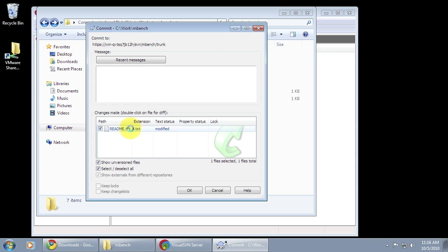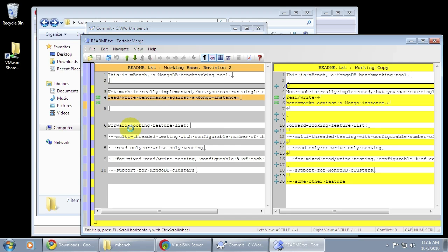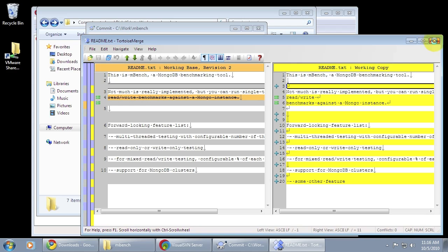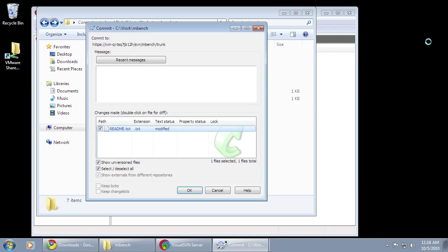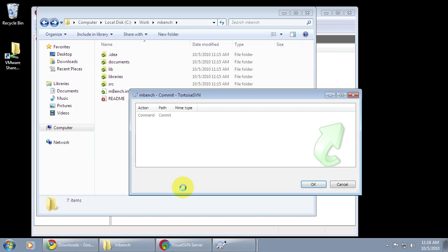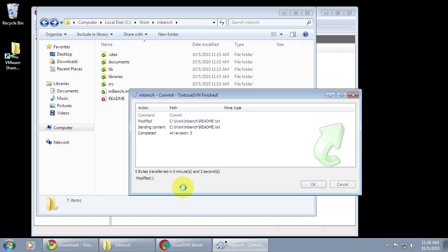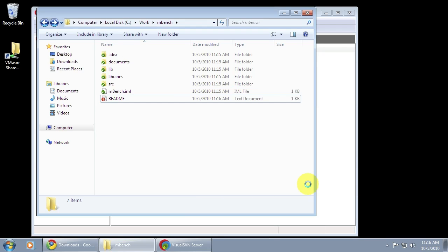If I right click and say SVN commit I can see that yep, I have changed the file quite a lot and I've added the some other feature thing down at the bottom. I can enter a log message and commit that change safely back into the repository. And there you can see that the file committed safely back into the repository.